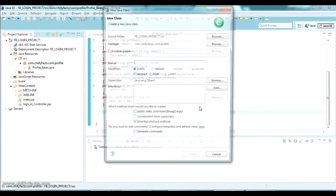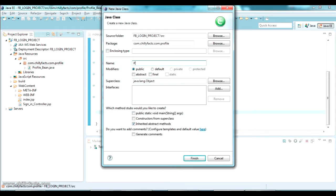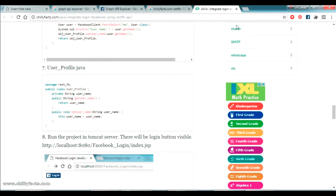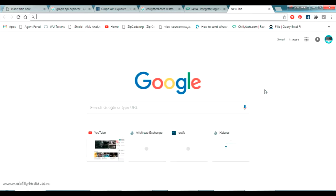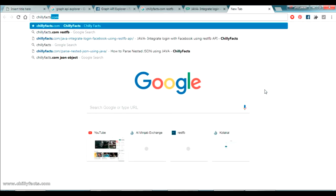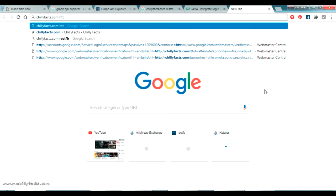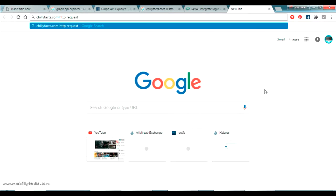Now I am going to create a ProfileModel class. Here what we are going to do is create a method so that we will send an HTTP request to the Facebook Graph API. I have already created a video explaining how to send an HTTP request using Java, so just search for chillifax.com HTTP request.